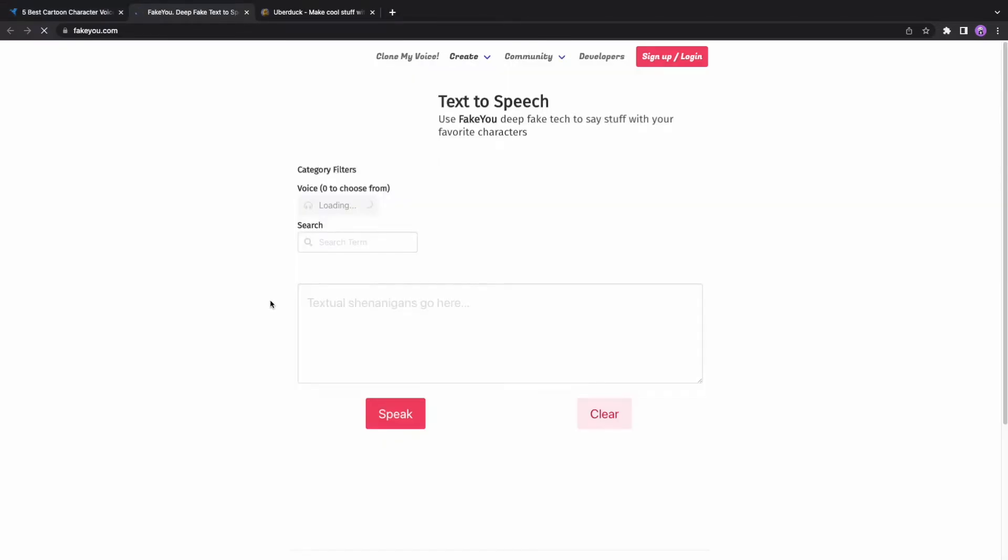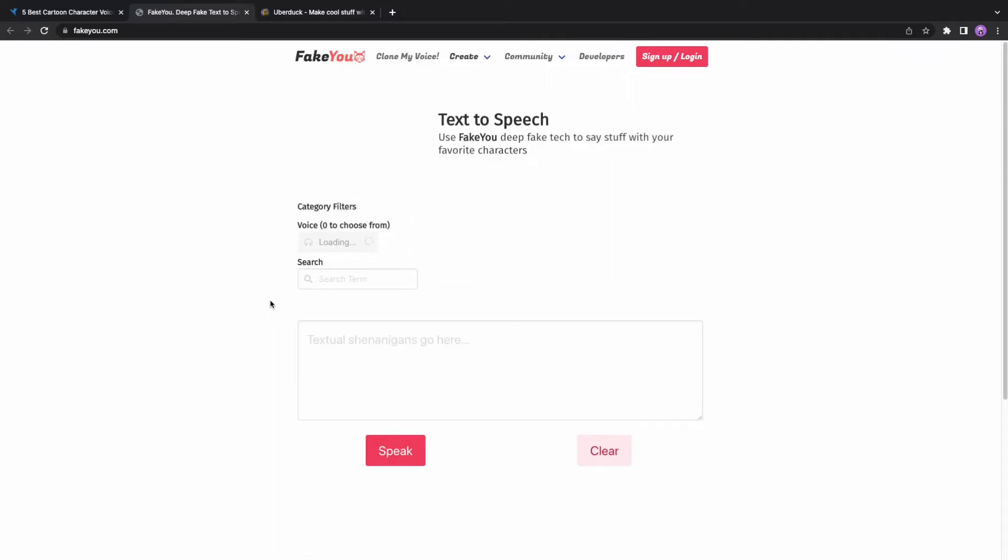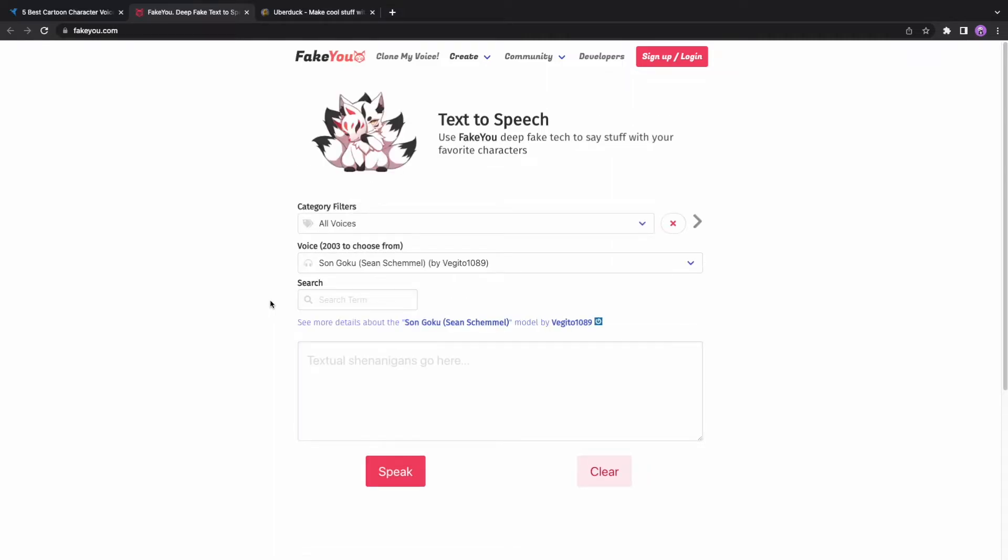FakeU is also a great text-to-speech website for generating cartoon voices. One of the best things that I found great is that there is no hassle to sign up and you can directly go and generate your text-to-speech. There are so many categories on this website.